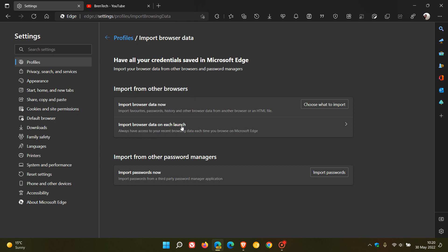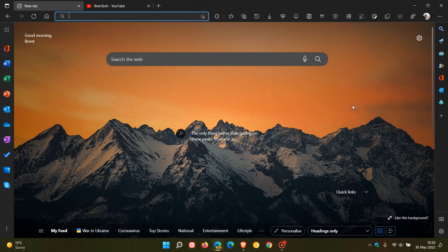And that will import your browsing data every time you relaunch or launch your Edge Canary browser, which currently is in testing by Microsoft.